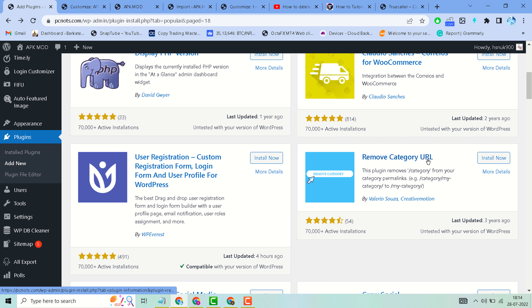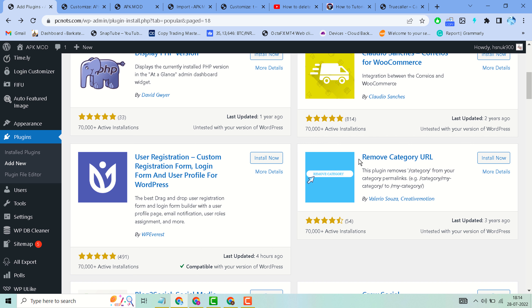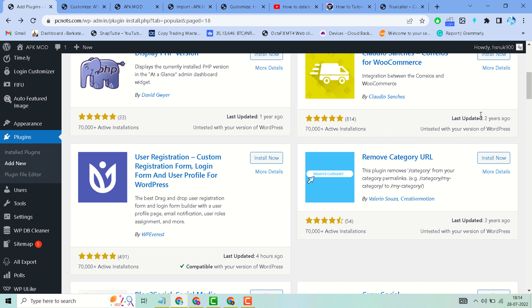In this video I will show how to remove category URL. Search for this plugin 'Remove Category URL', then install and activate it. This plugin removes 'category' from your category permalink — for example, from slash category slash my-category to just slash my-category.